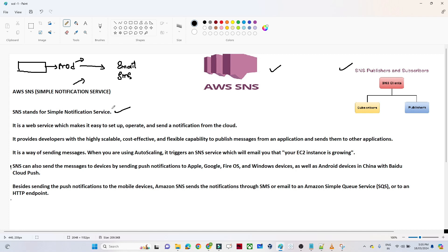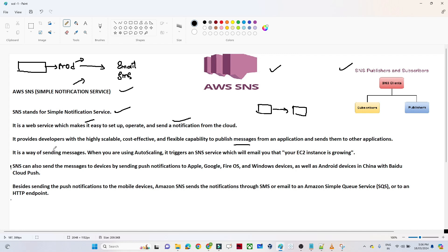SNS stands for Simple Notification Service. It is a web service that makes it easy to operate and send notifications from the cloud. It is highly scalable, cost-effective, and flexible for publishing messages. Suppose you have one application and from that application to another application you want to send a notification — you can do that with SNS. Generally we want to send messages over email or SMS, and all of that is possible with the Simple Notification Service.